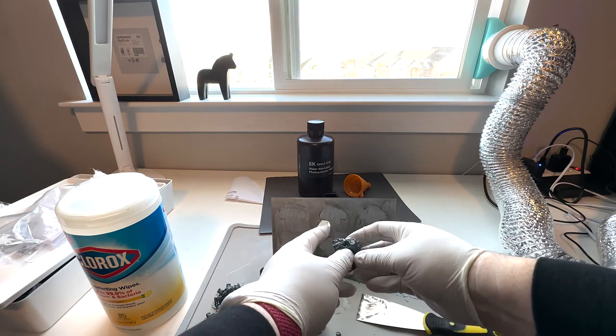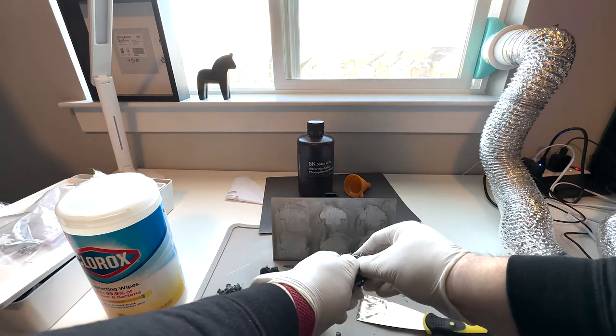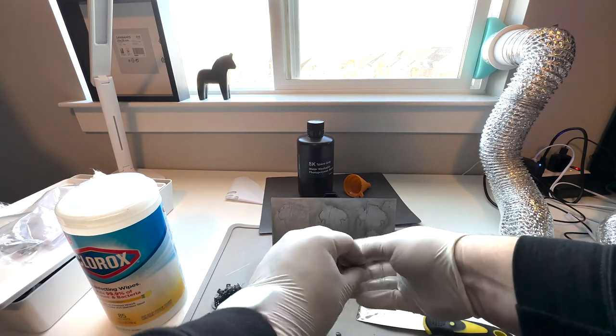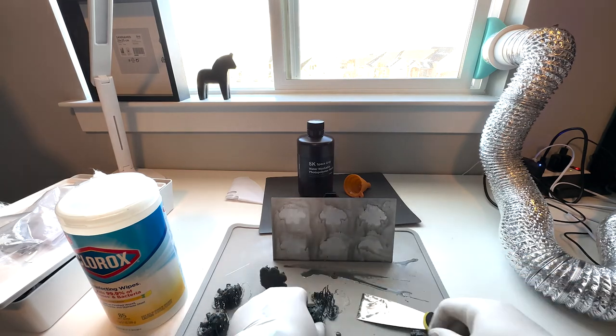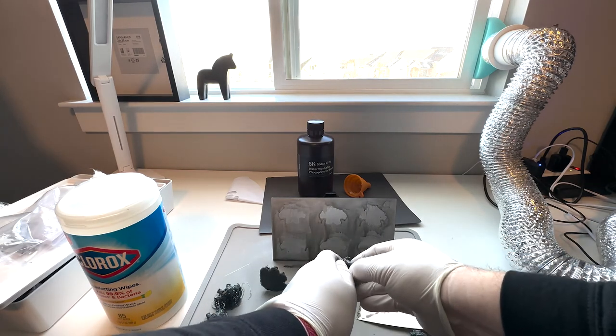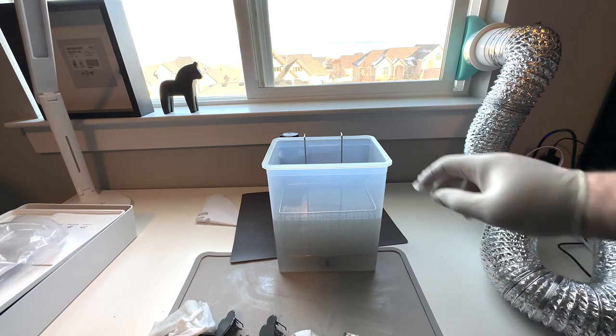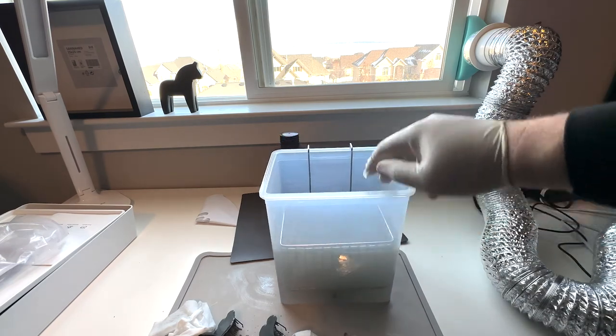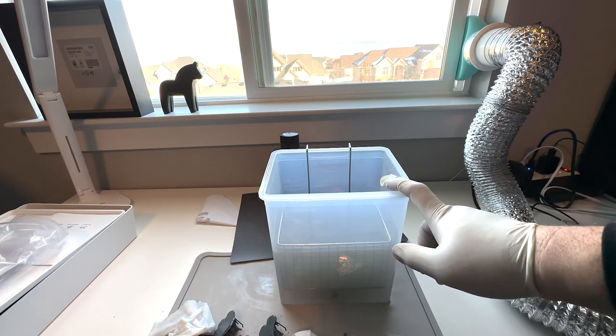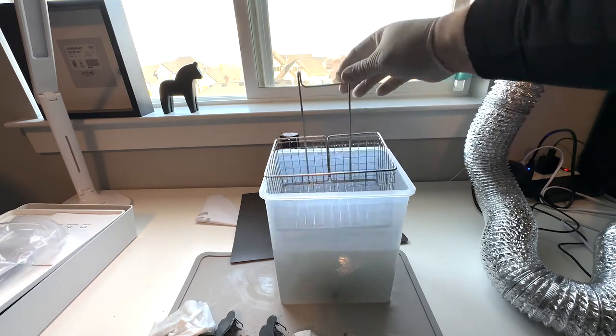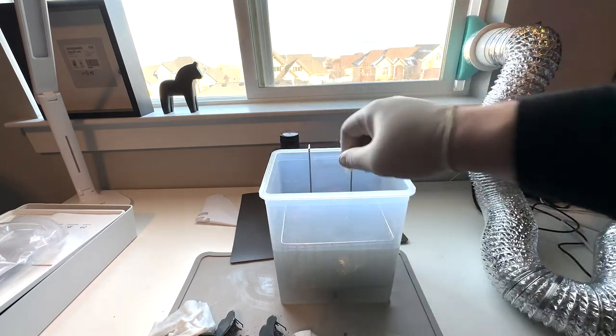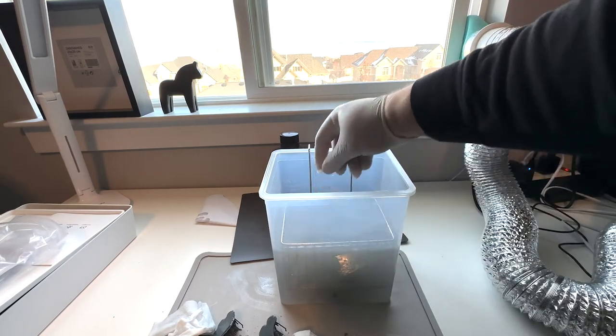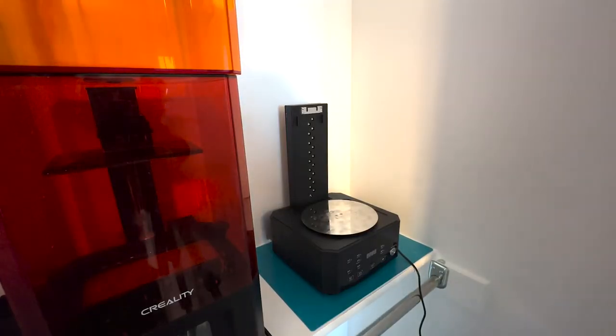Okay. Next step, the wash. We've got the 90 plus percent isopropyl, however we say it, alcohol in our bath with our little strainer. Just go ahead and pop those guys in there. Alright, okay, we're back at the Creality wash and cure station.